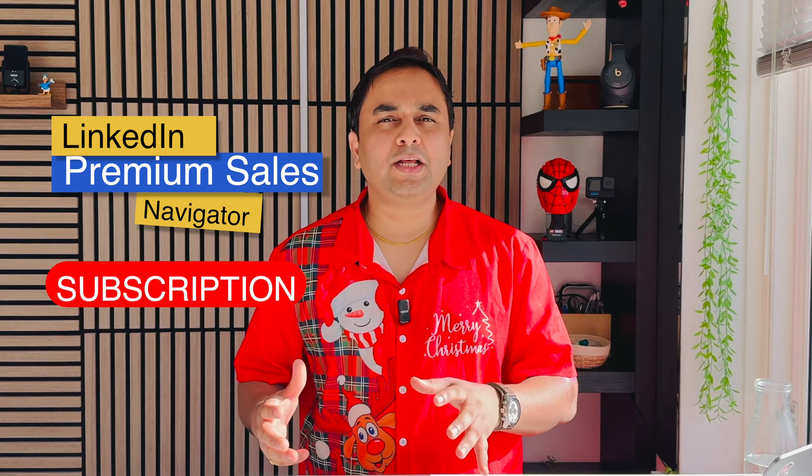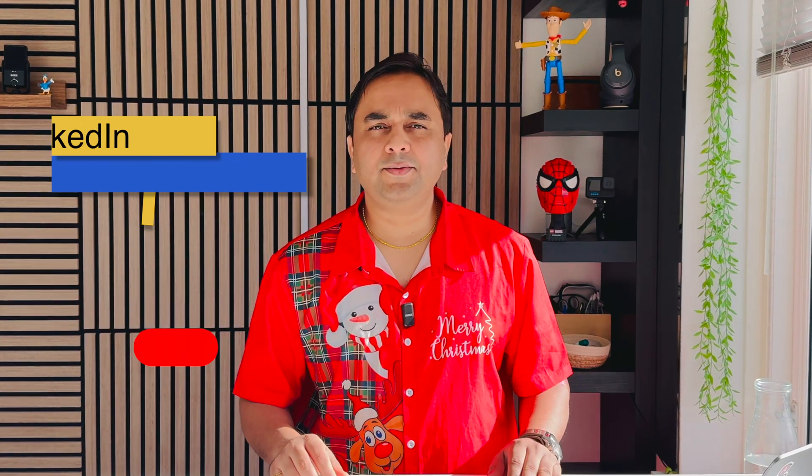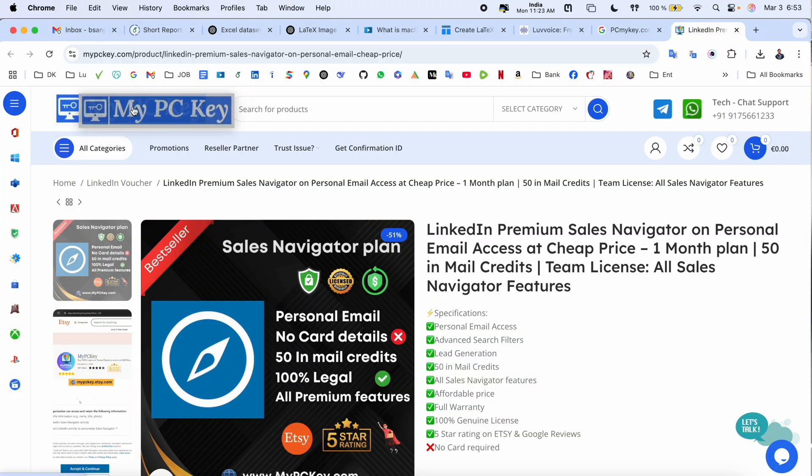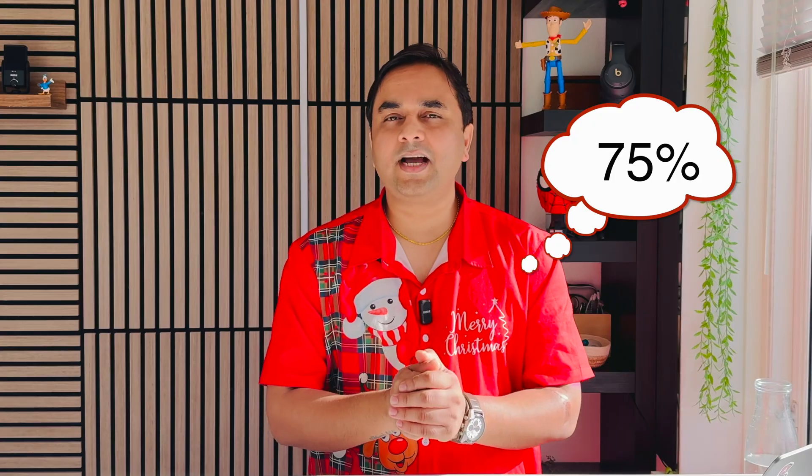If I'm telling you, original price is 100 US dollars and if you visit My PC Key platform and purchase, you receive this subscription for just only 24 US dollars. You can save around 75% discount using this platform.